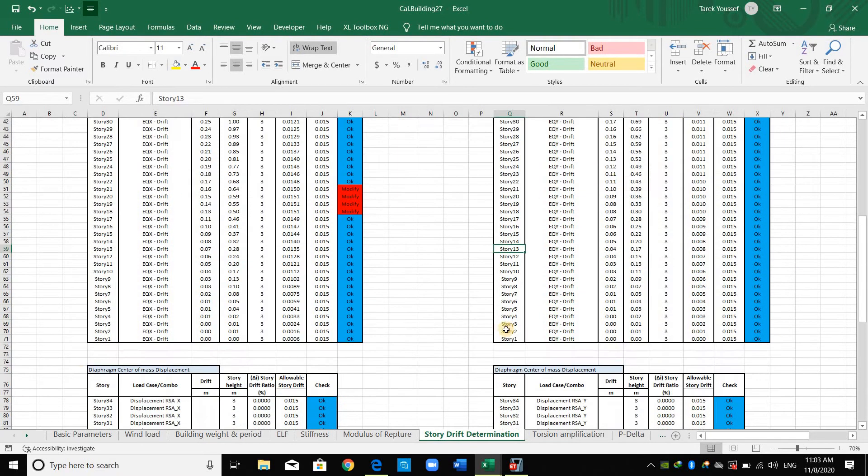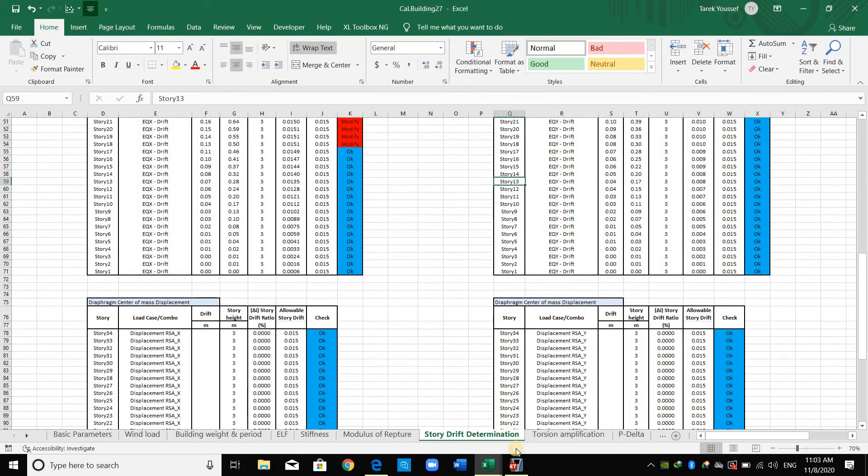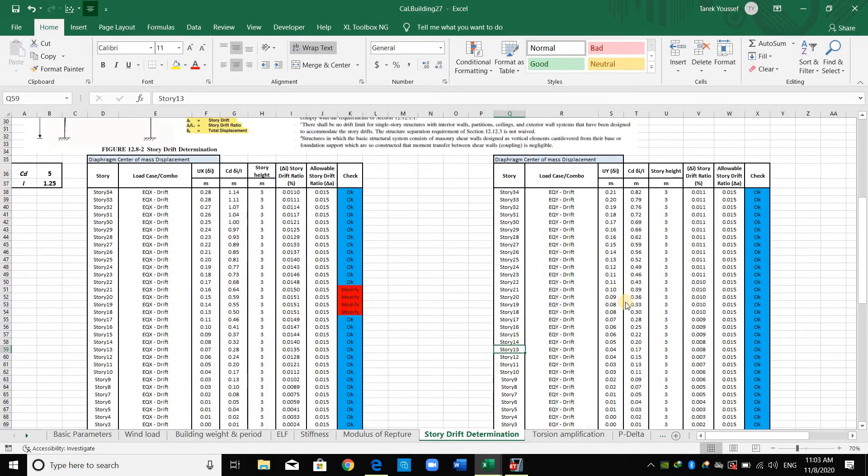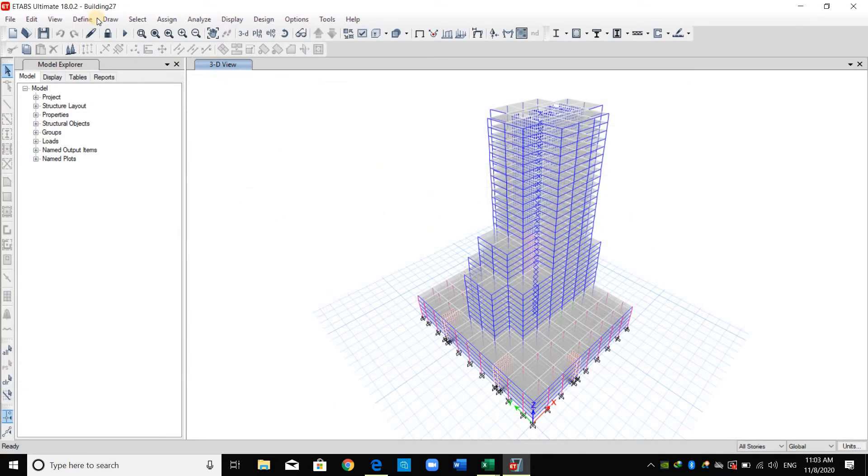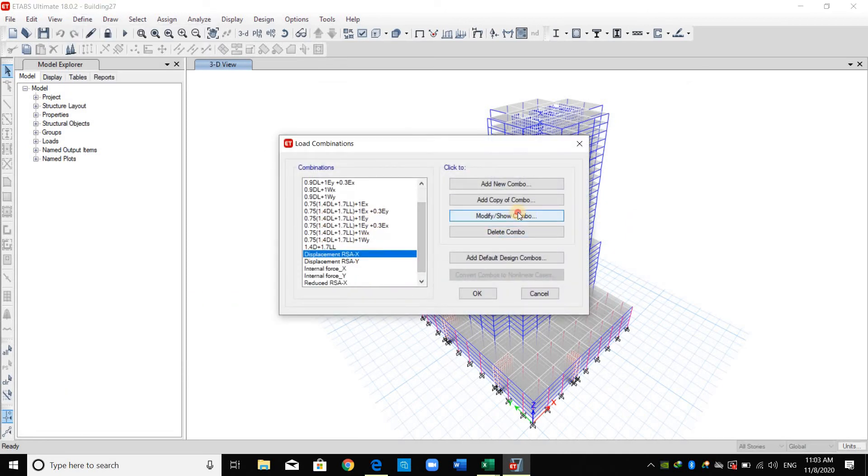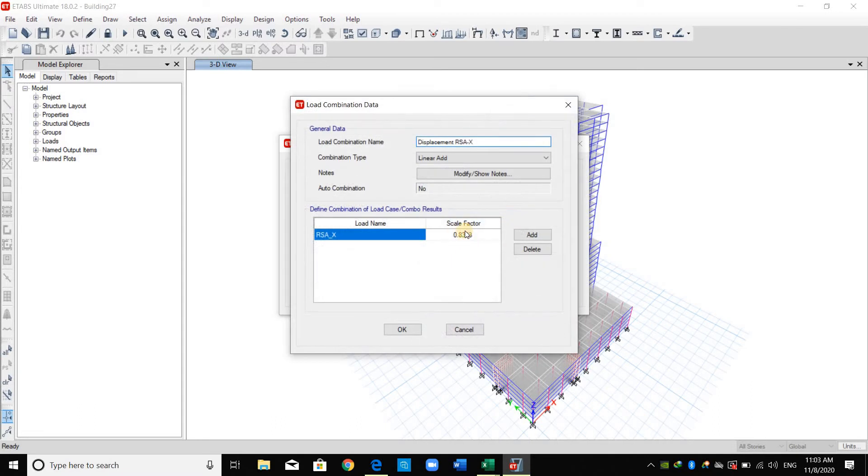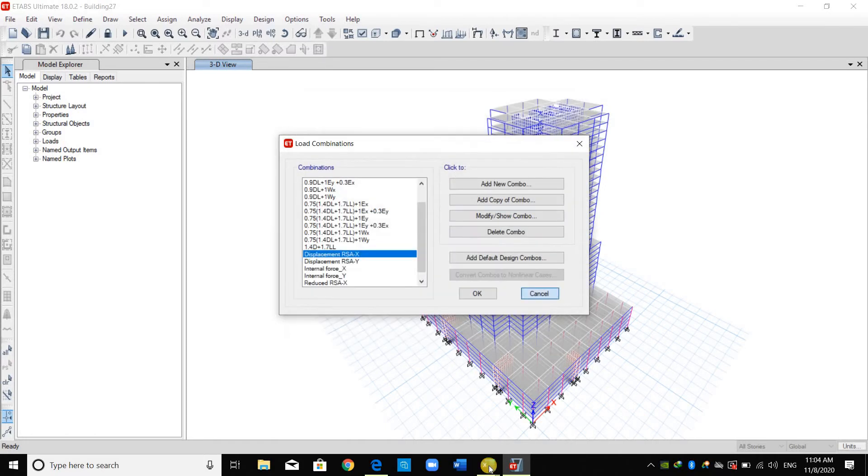Now for response spectrum analysis, we have defined a load combination called displacement RSA in the X direction. This is the factor Cd over R or 5 over 6. Therefore, the Cd is already included in this load combination.